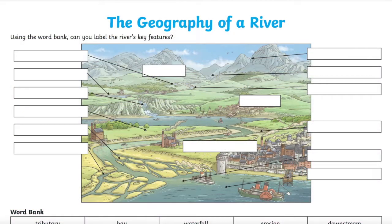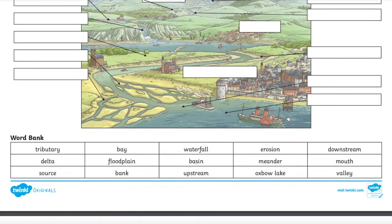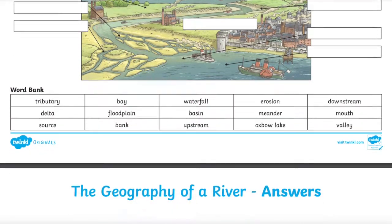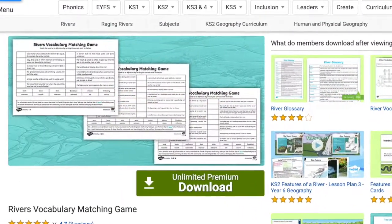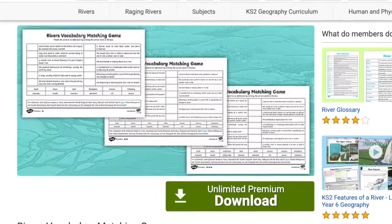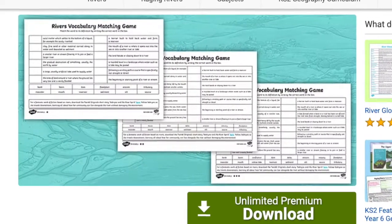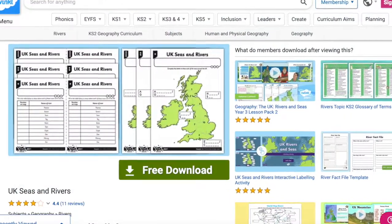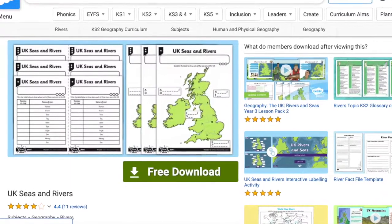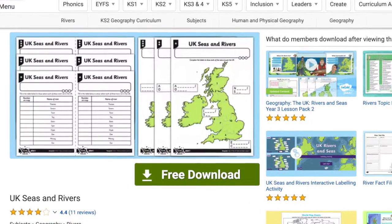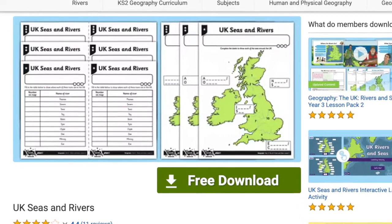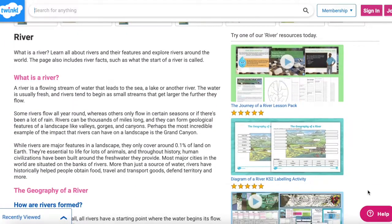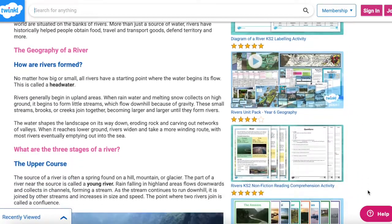Study this poster, then try the Diagram of a River Key Stage 2 labelling activity. There's also this rivers vocab matching activity which encourages young children to match definitions with key terms. Finally, consolidate geography awareness about the UK seas and rivers with this activity sheet which asks children to label the rivers with the correct names. You'll find a lot of other engaging resources in our Mouth of a River category.